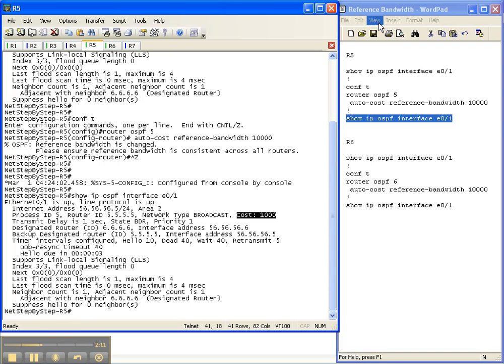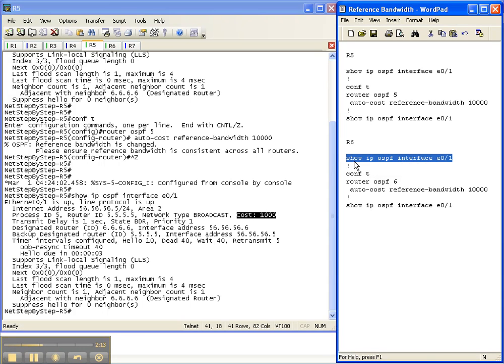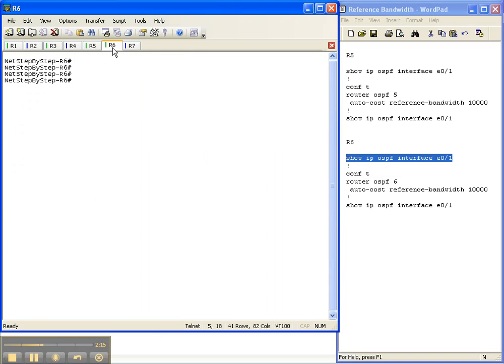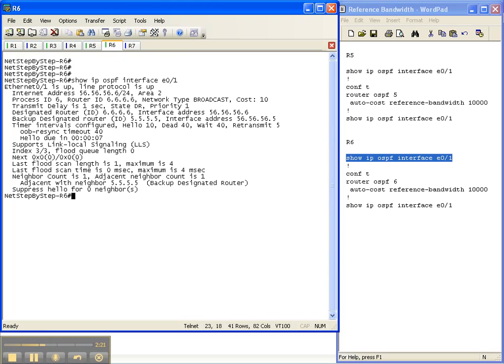So let's go over to router 6 and do the same command, show IP OSPF interface, and then the interface to get from 6 to 5 to see what the cost is. And it's still cost of 10.